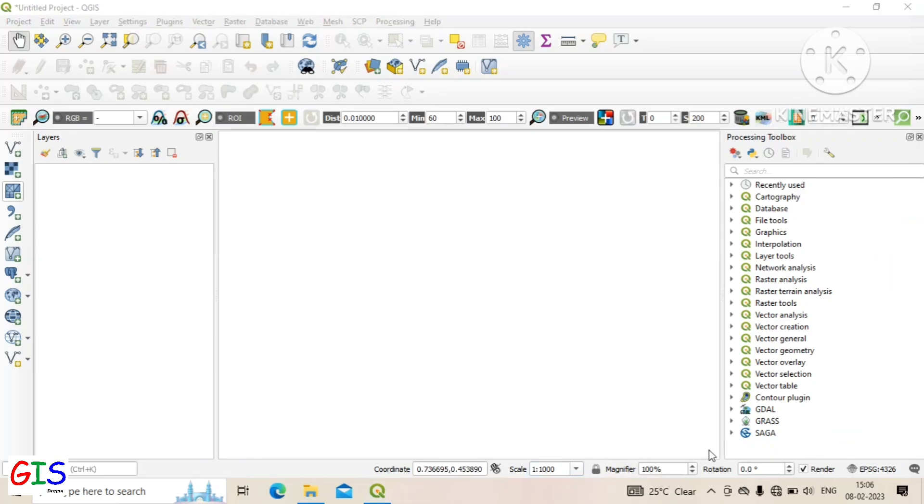The magnifier is used to zoom in and zoom out of the data on the canvas.